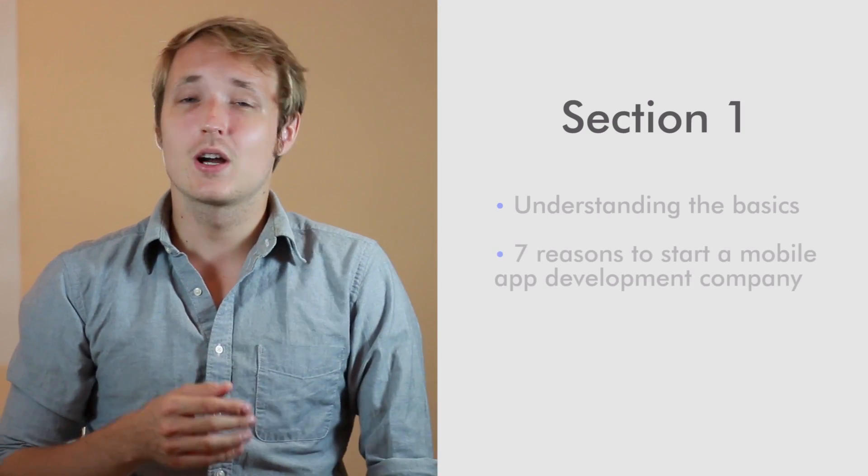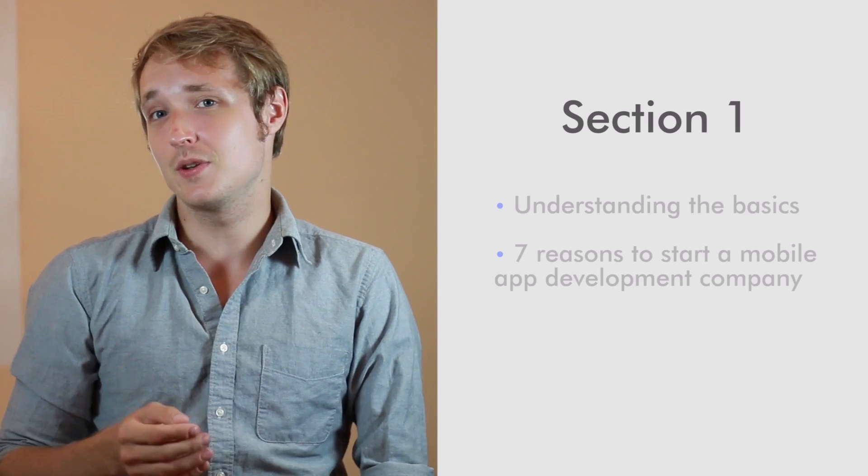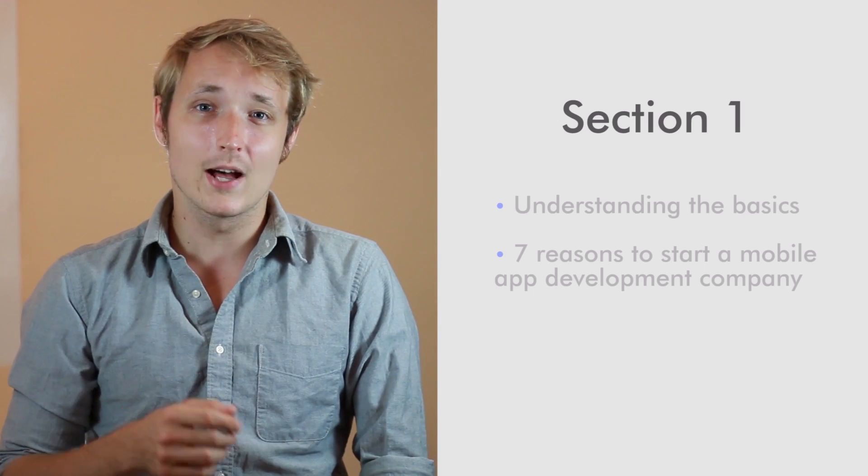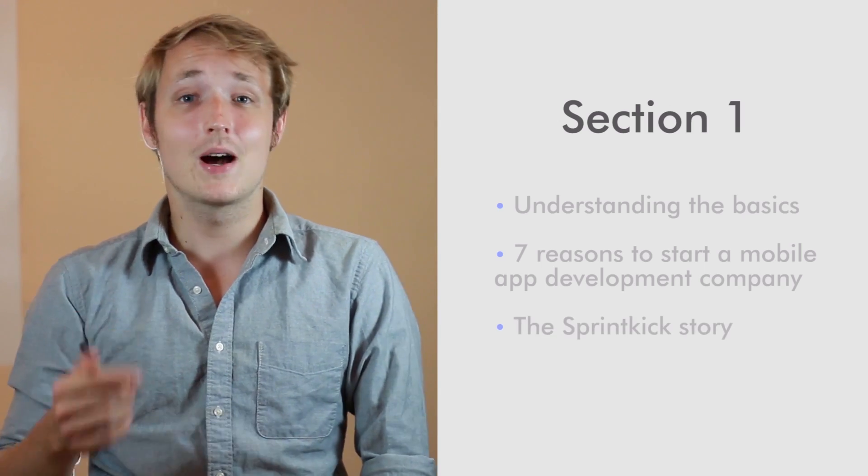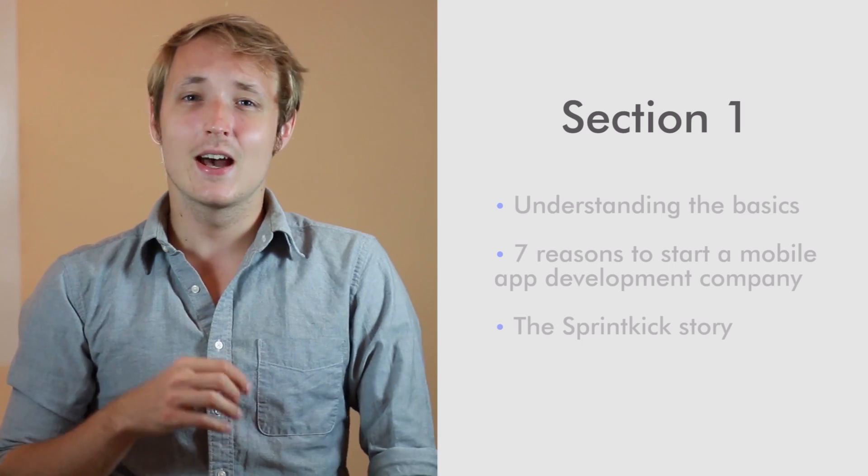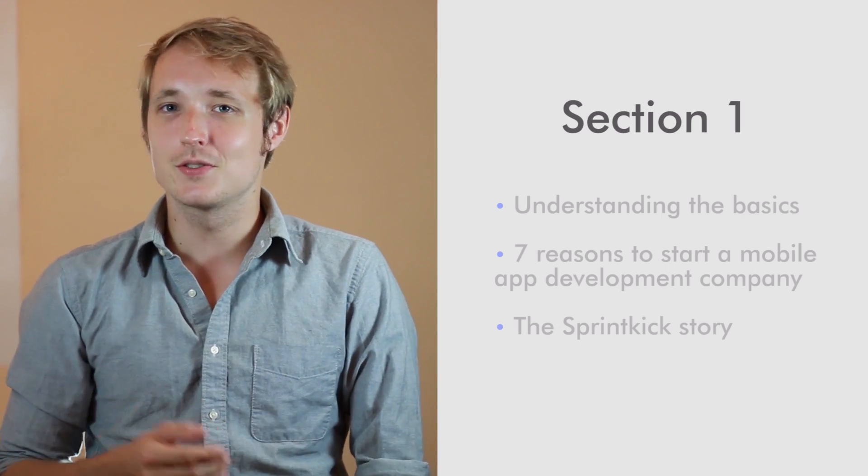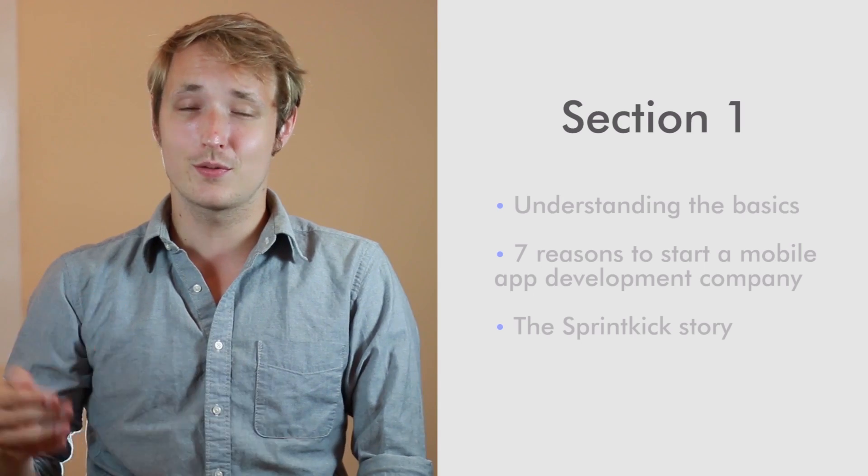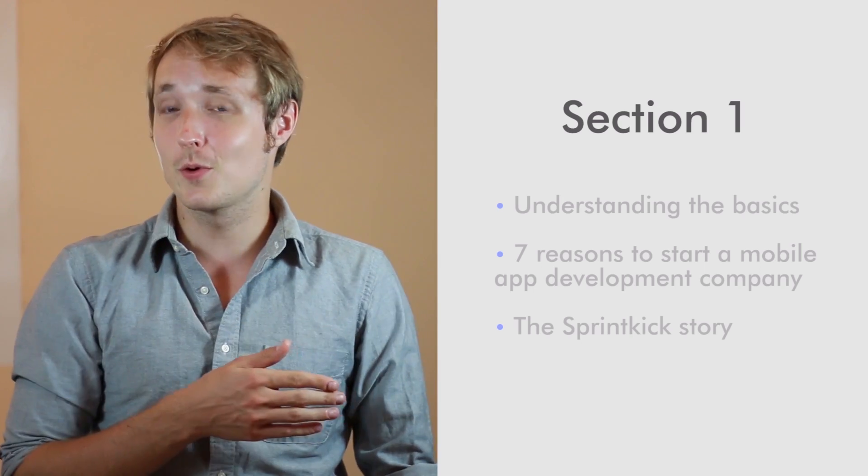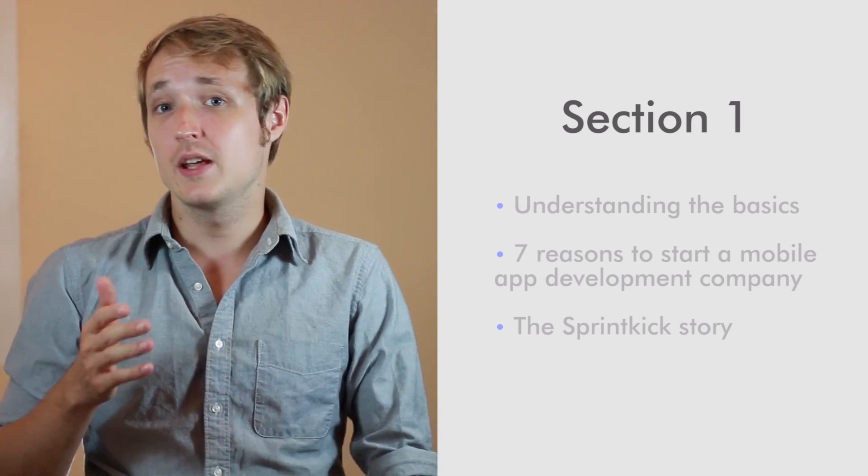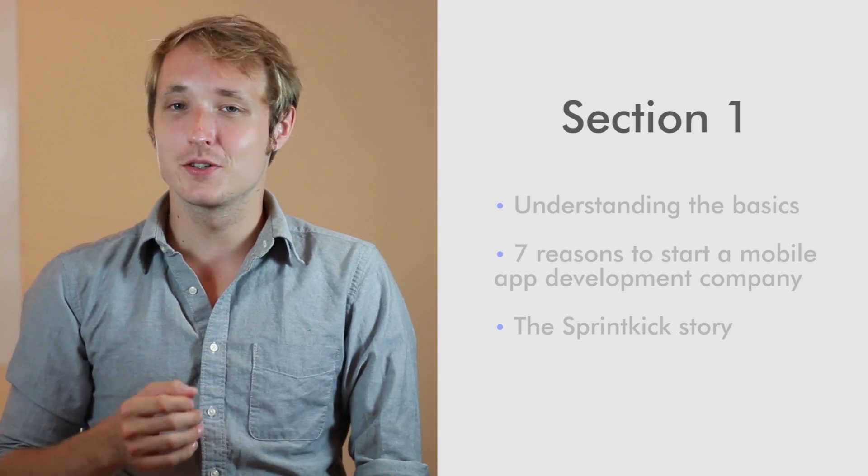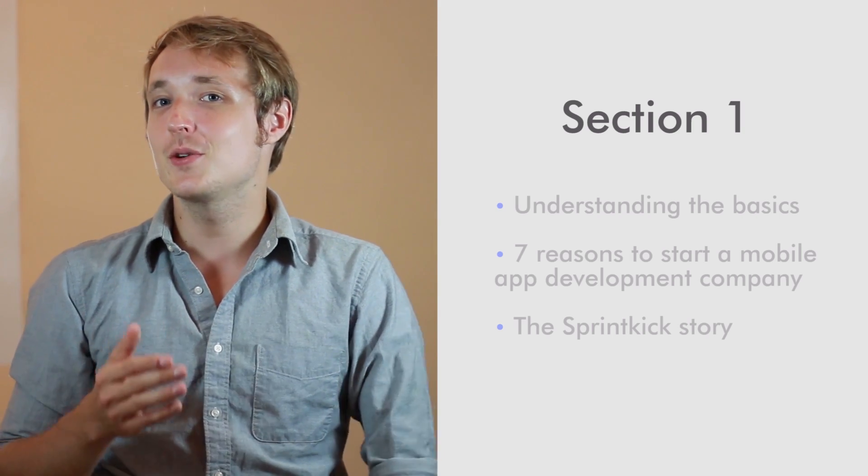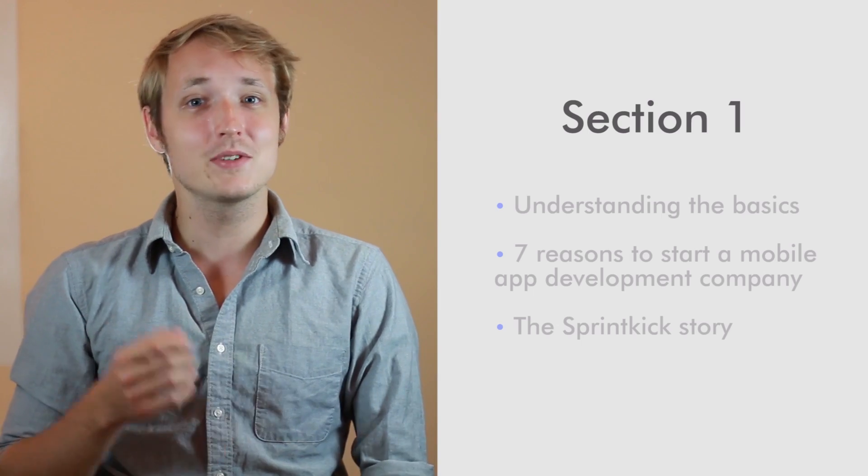So in the first section, we're going to cover things like seven of my favorite reasons why you should start a mobile app development company. We're going to cover my story here at SprintKick, and I'm going to let you in on the trials and tribulations of everything that I went through to get it from where it was four years ago to where it is today. Today, we've created over 40 full-sized professional mobile applications, and I'm going to show you everything we learned and everything that we stumbled over.